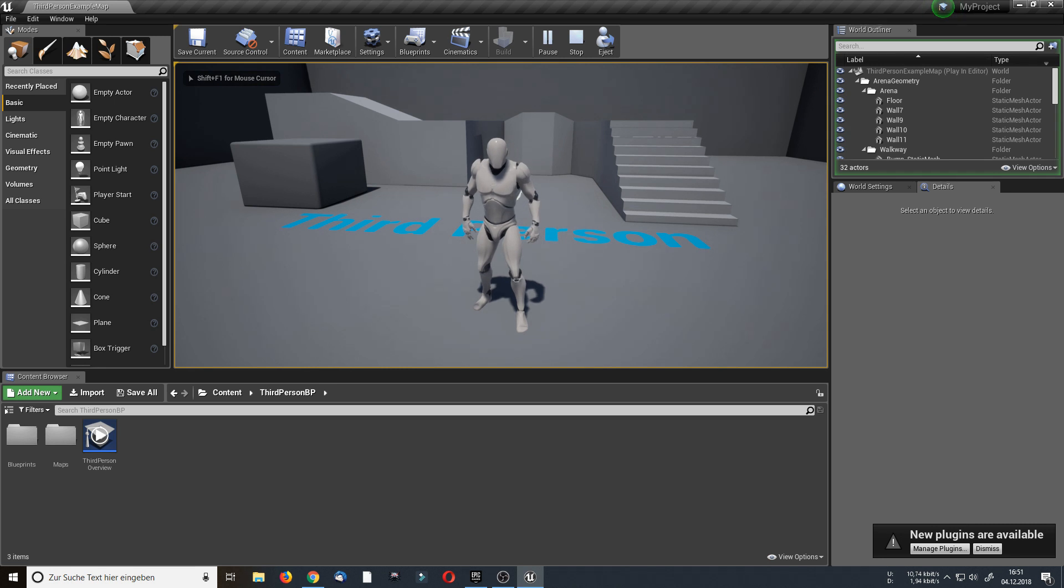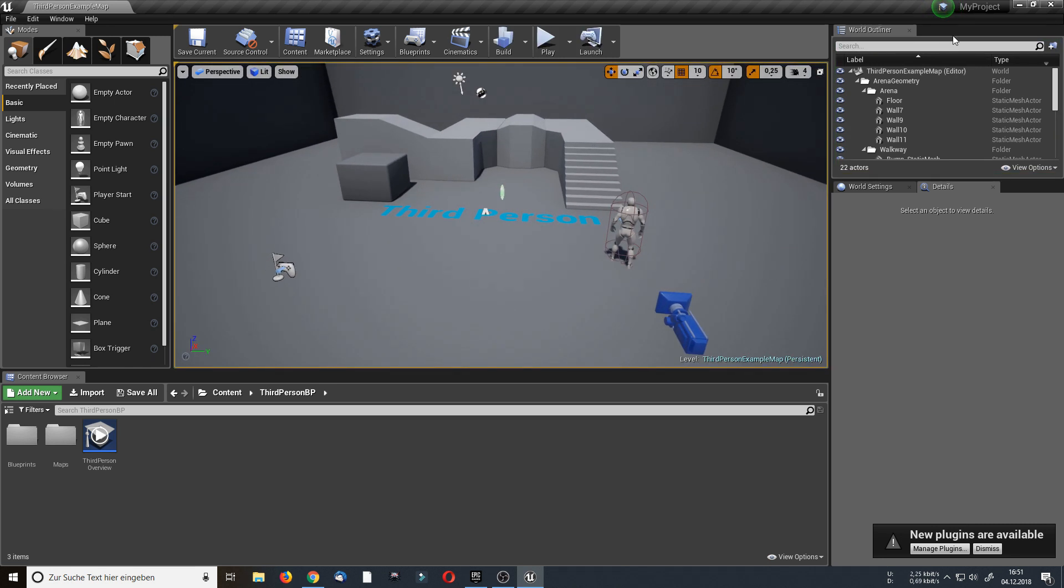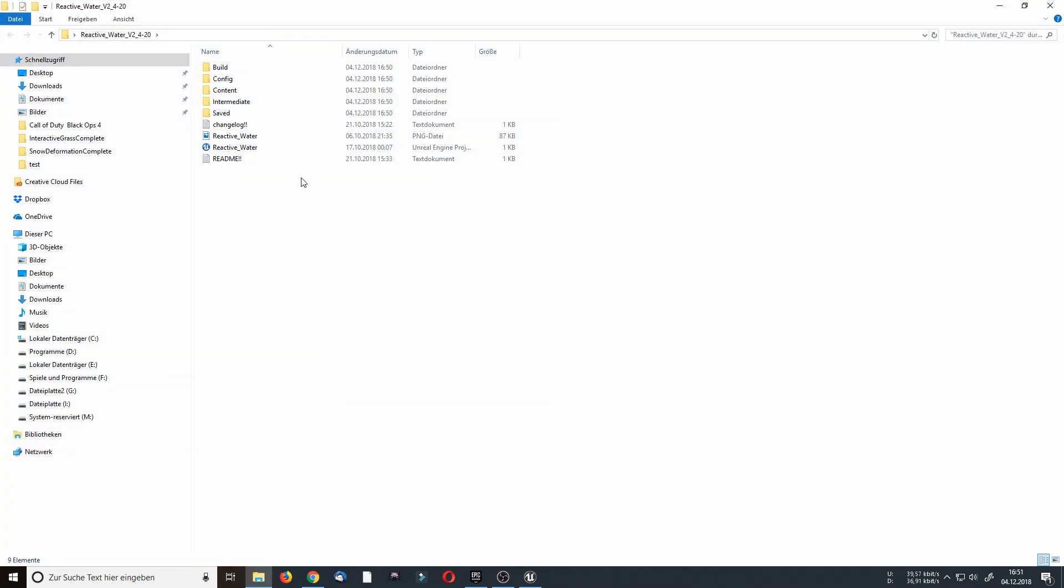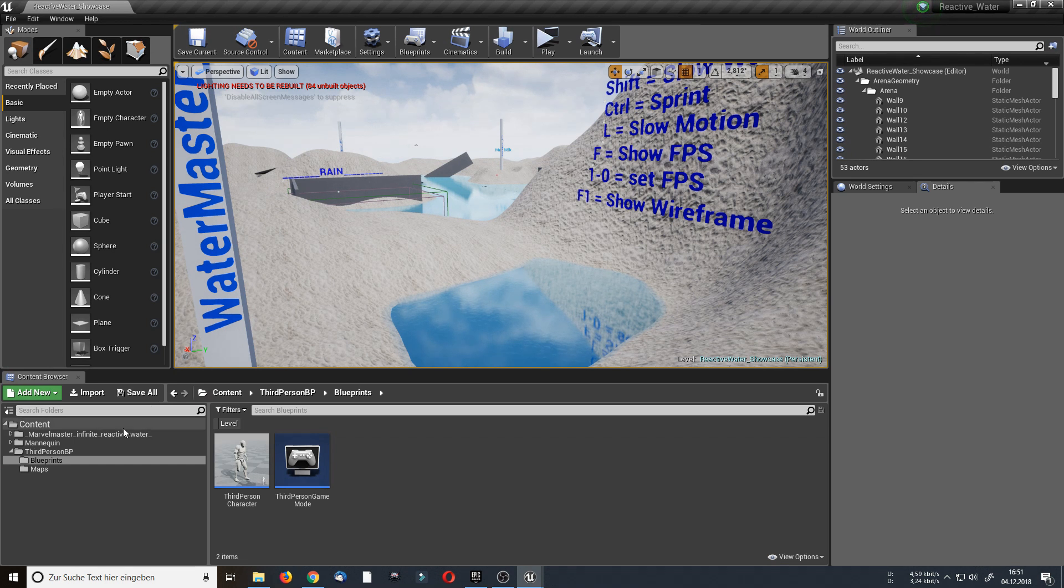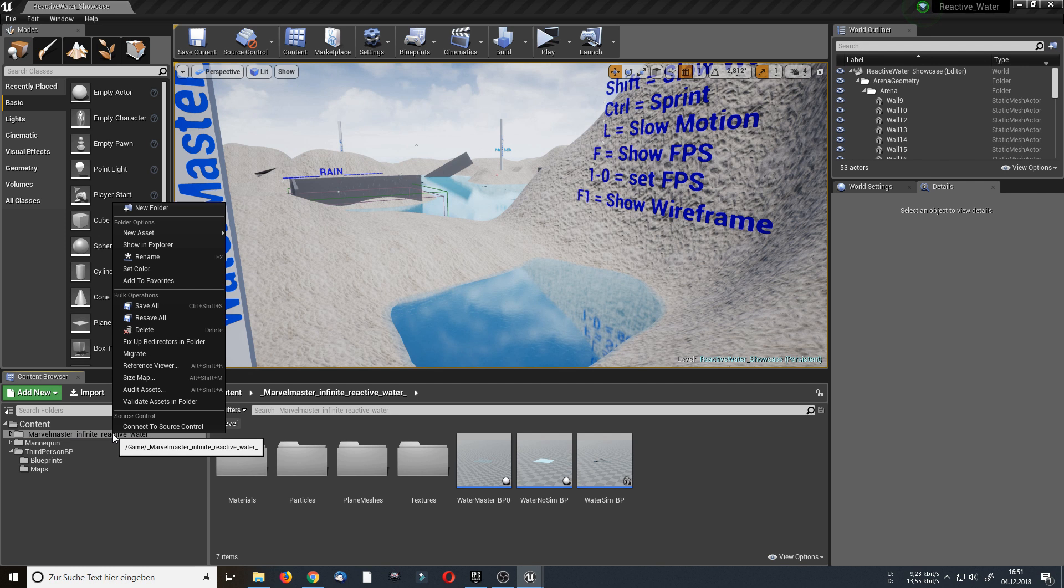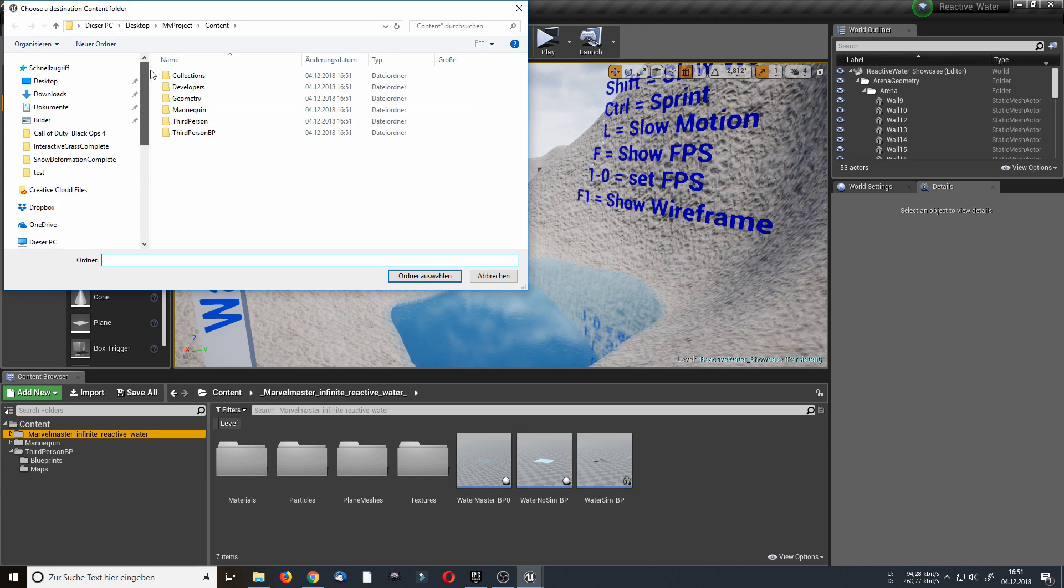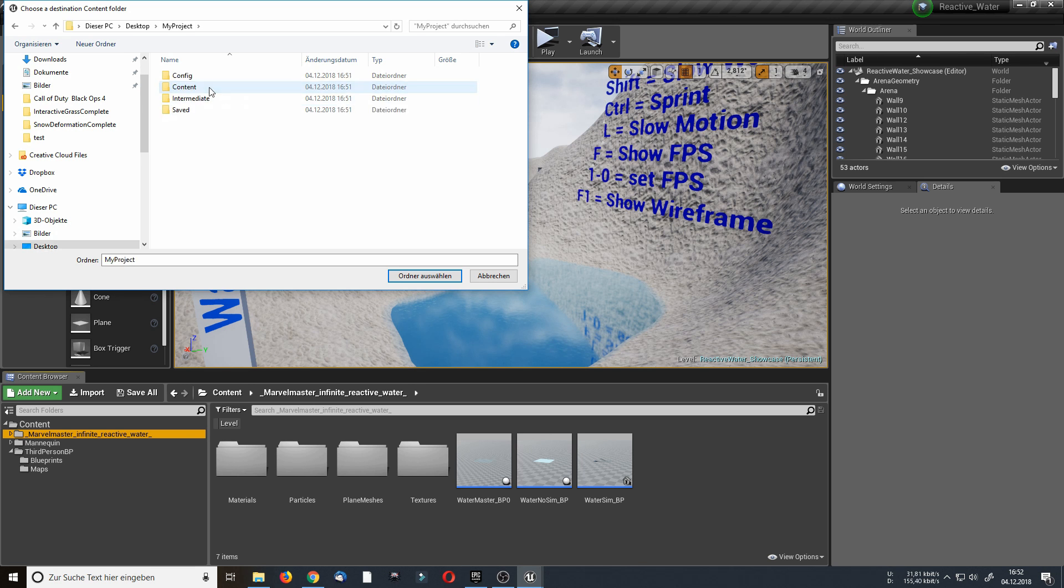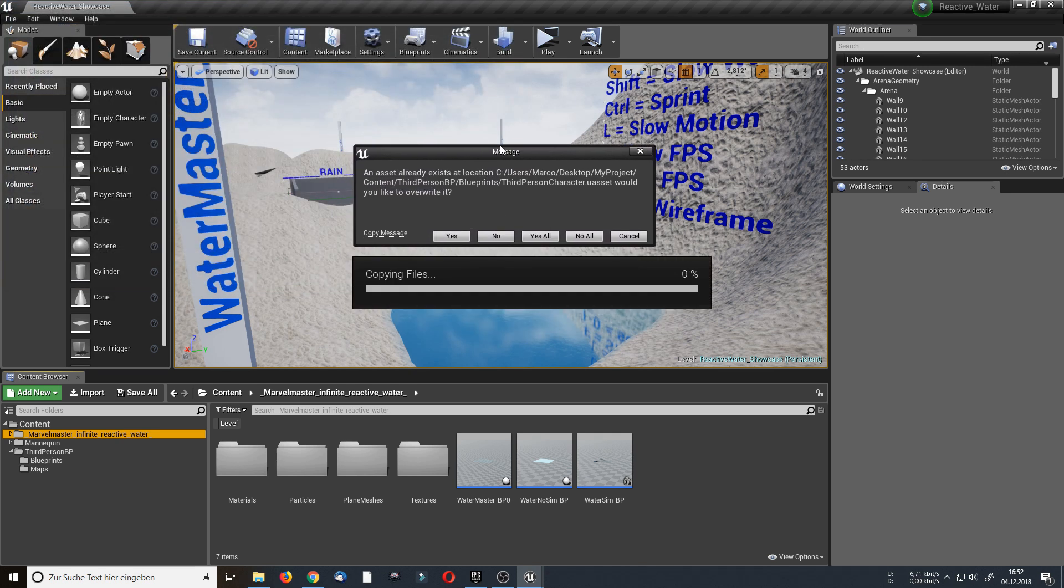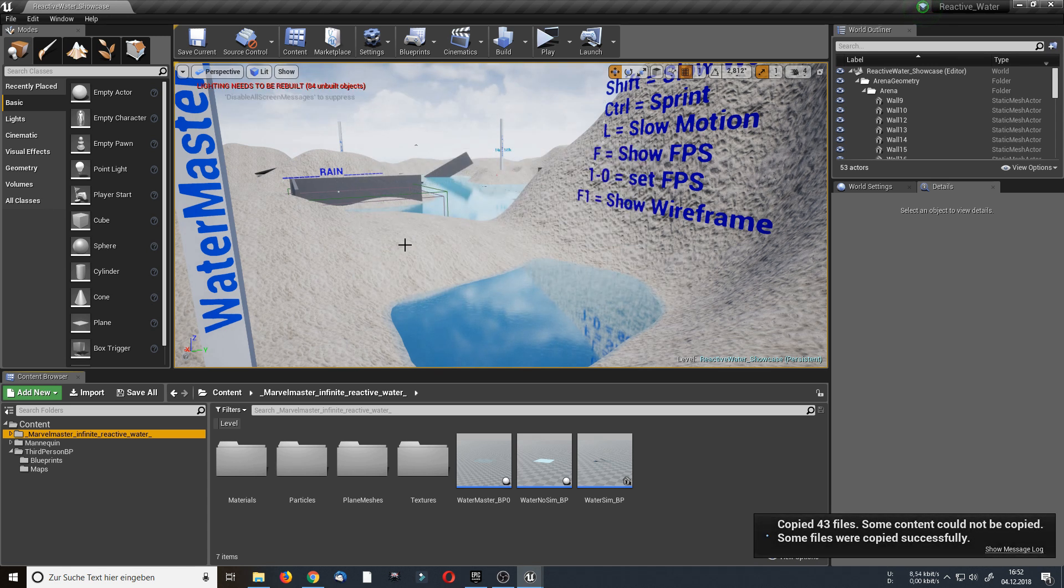And now I want the water in my project. Therefore I am going to minimize it and open up my ReactiveWater folder and the ReactiveWater project. Once it has opened up you see on the bottom left there is a MarbleMaster Infinite ReactiveWater folder. I right click on it and select migrate. Just hit OK. For the destination I choose my newly created project that is located on my desktop. Take my project and just one click on content and hit select folder. An error message will only appear if your new project uses the basic epic mannequin. So in this case I select yes all. This will override the basic mannequin from the epic project.